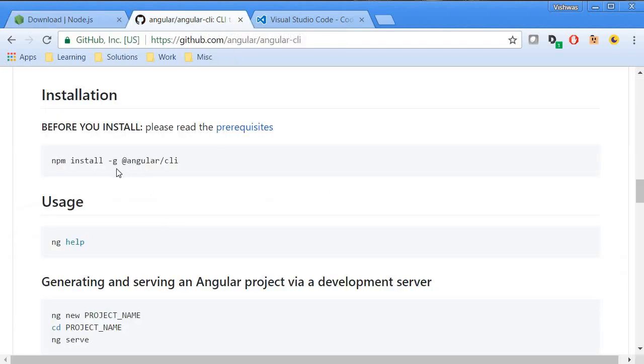Now the command is npm install dash g, which stands for global installation, at angular slash cli.